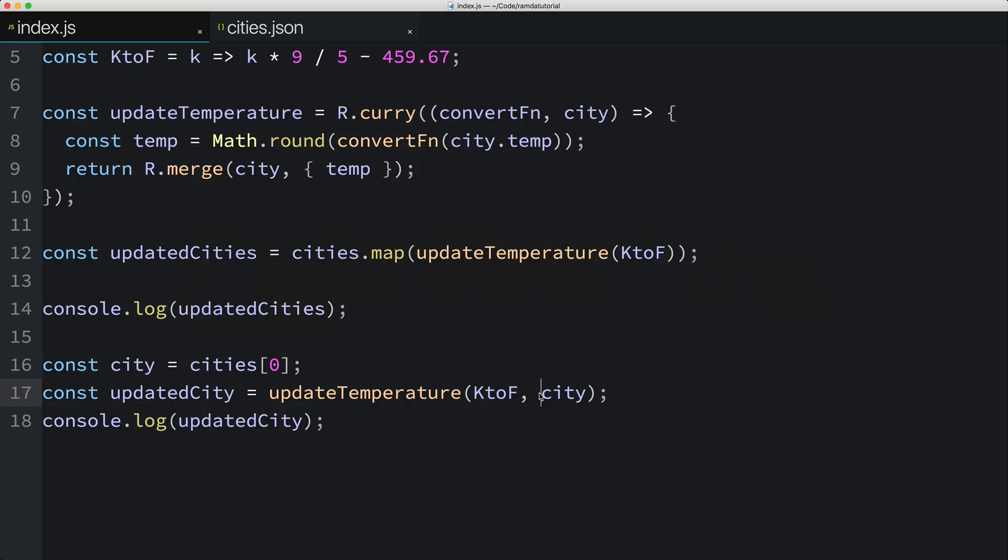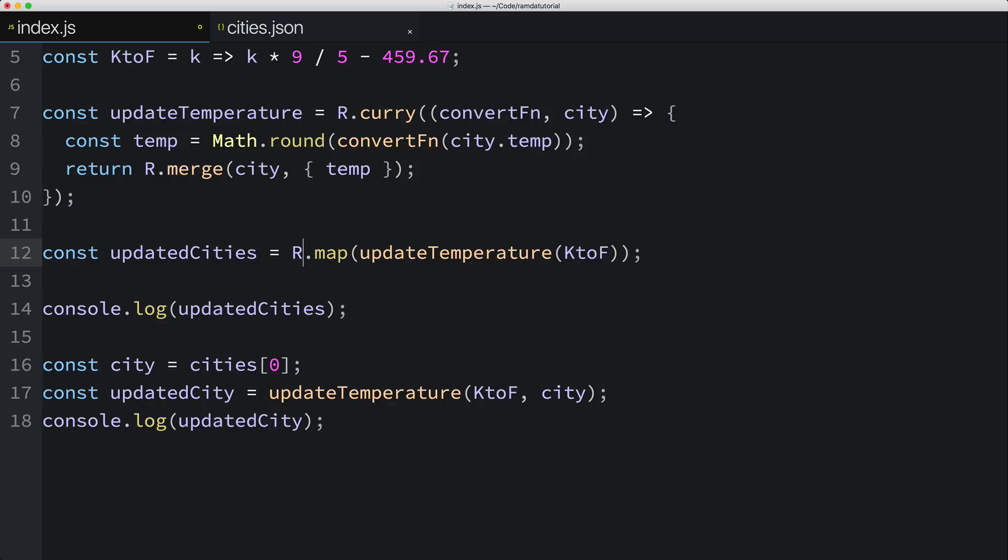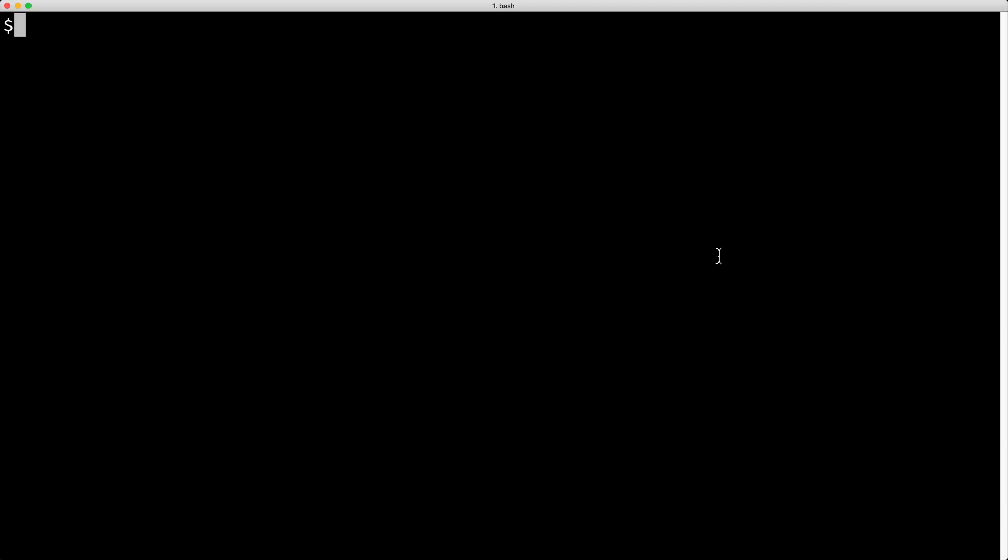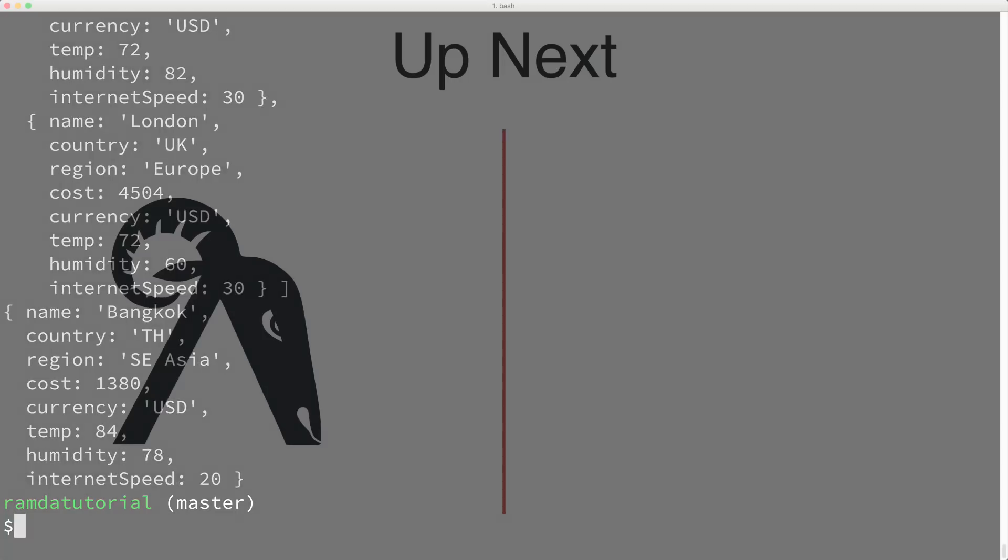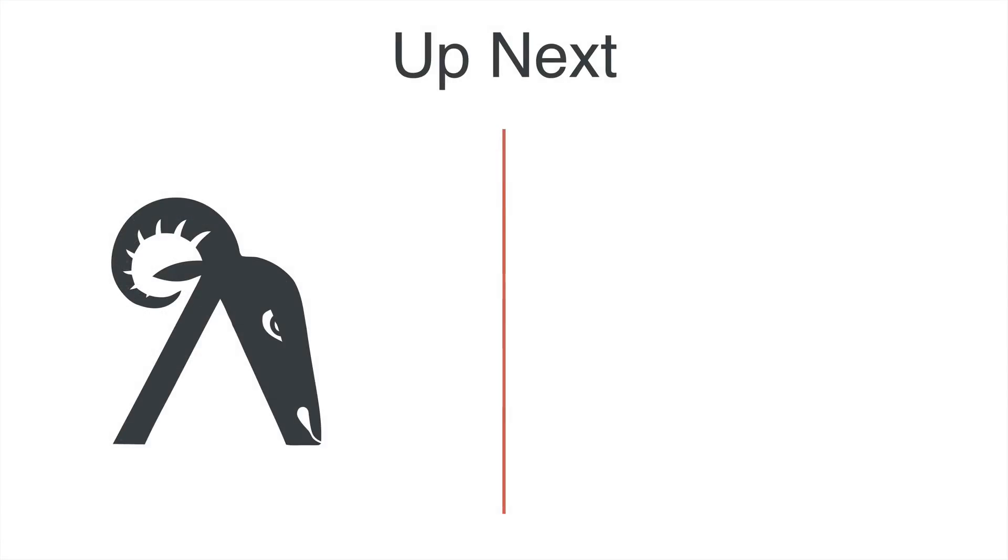Let's start using Ramda's map function. I'll get rid of the cities here, and I'll replace it with R, the constant that points to Ramda. Ramda's map function takes the array to act on as the last parameter, so I'll pass in another parameter at the end, which is the cities array. In the next video, we'll start to look at how we can grade or score each city based on things like the cost and the internet speed.